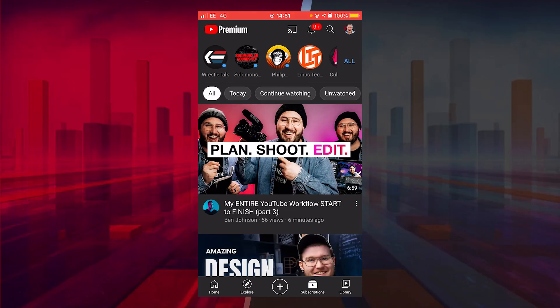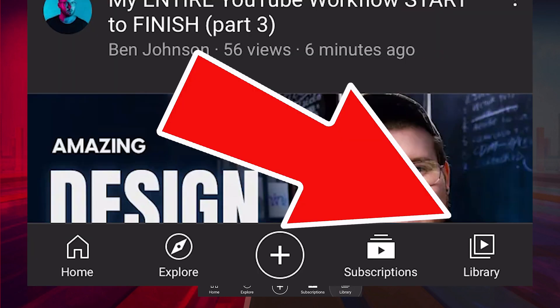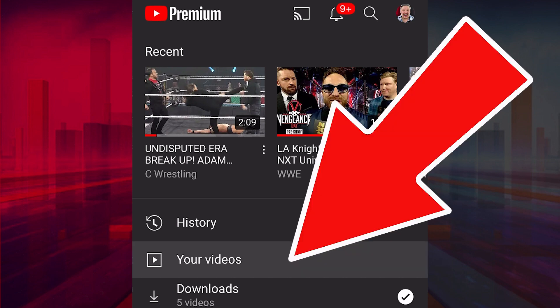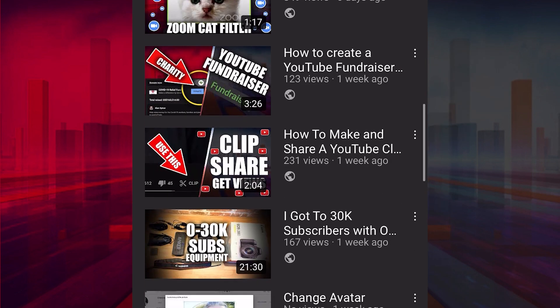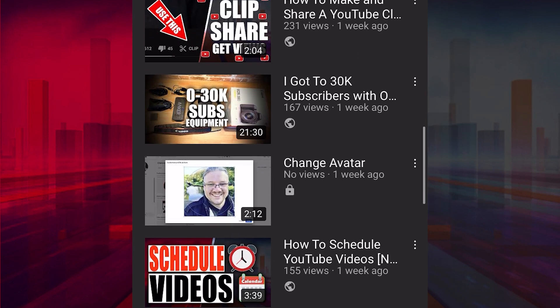To download a YouTube video, you've got two options. One, click on Library in the bottom right-hand corner, click on Your Videos, and then choose the video that you wish to download.